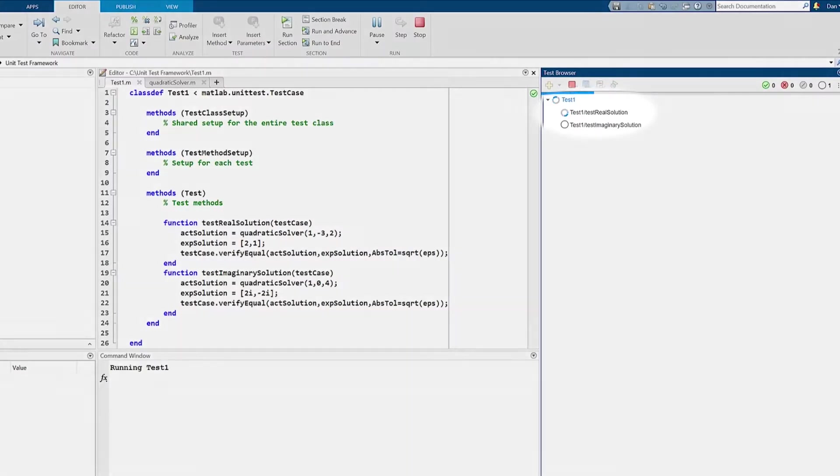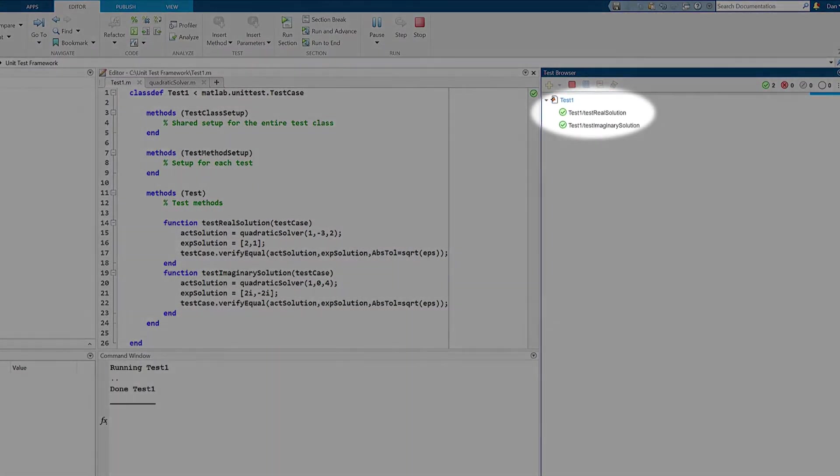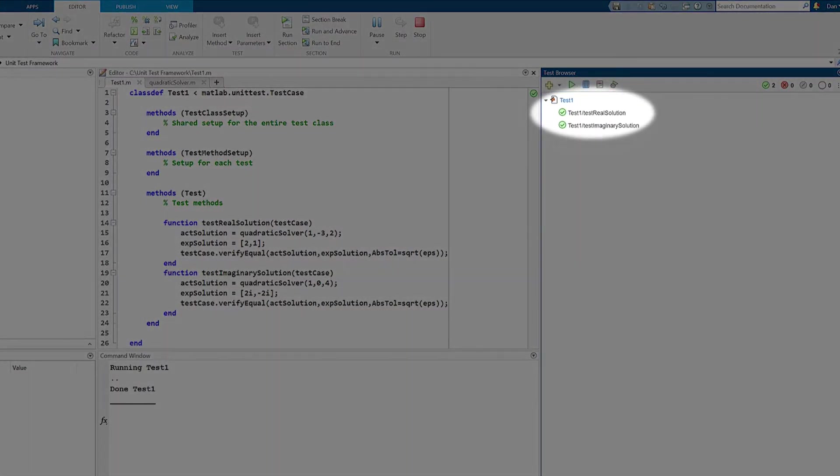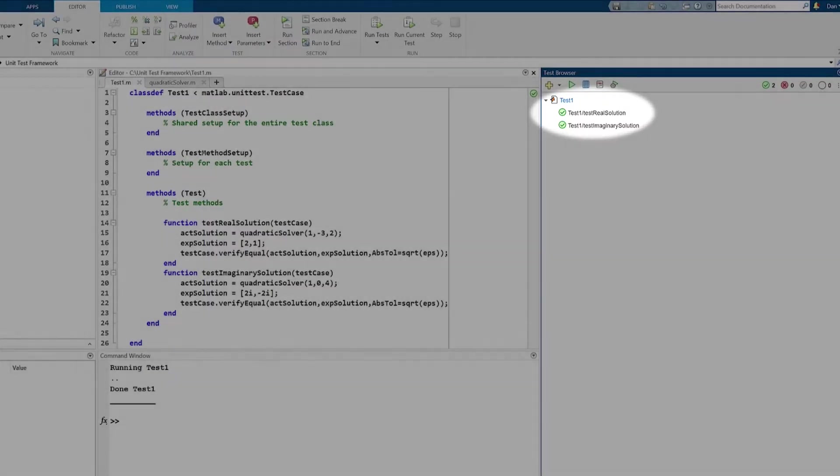Now that we've run our tests, you can see that both the tests passed, with no failures or incomplete tasks.